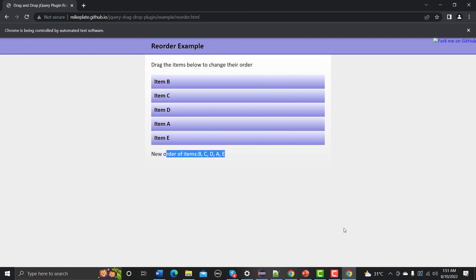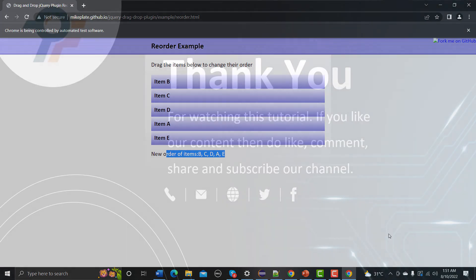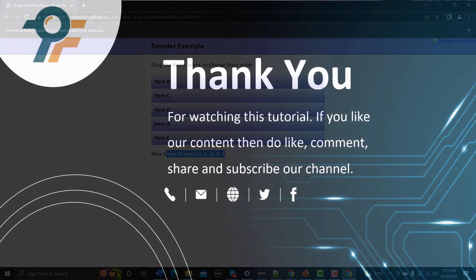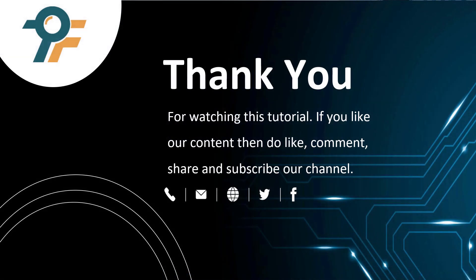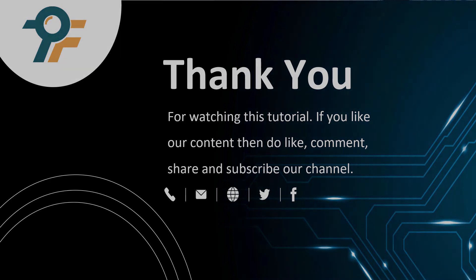Thank you so much for watching this tutorial. If you like our content then do like, comment, share and subscribe our channel. Once again thank you so much and see you in the next tutorial.